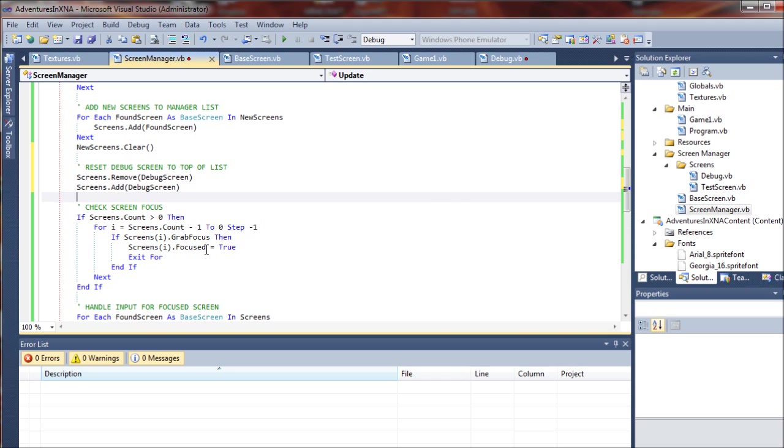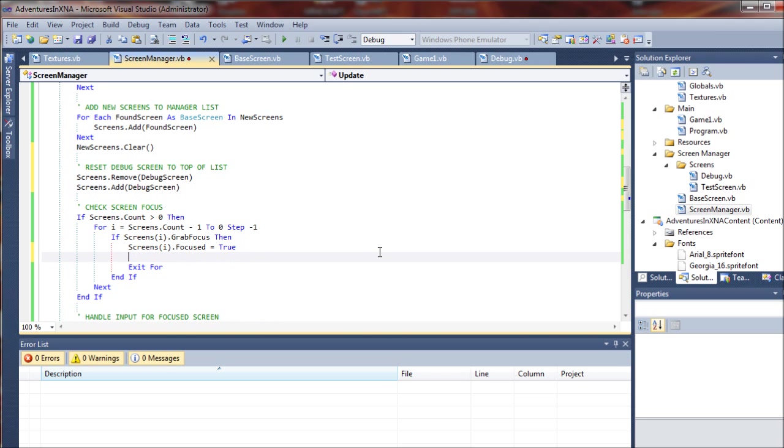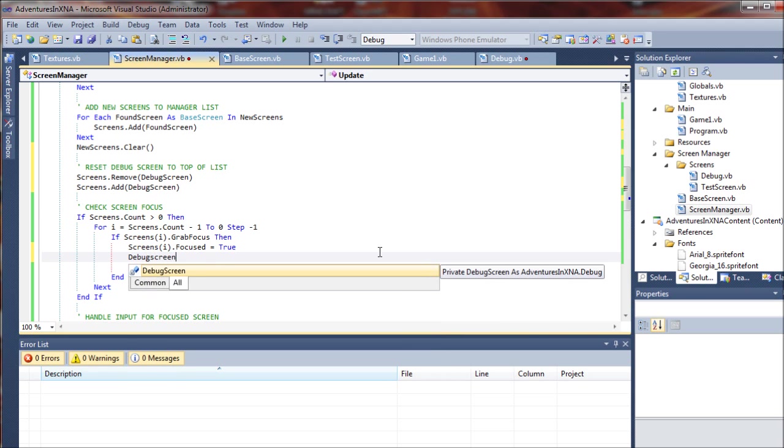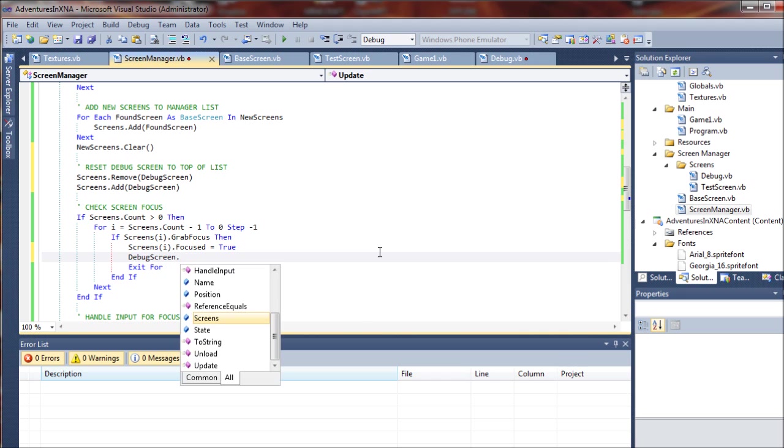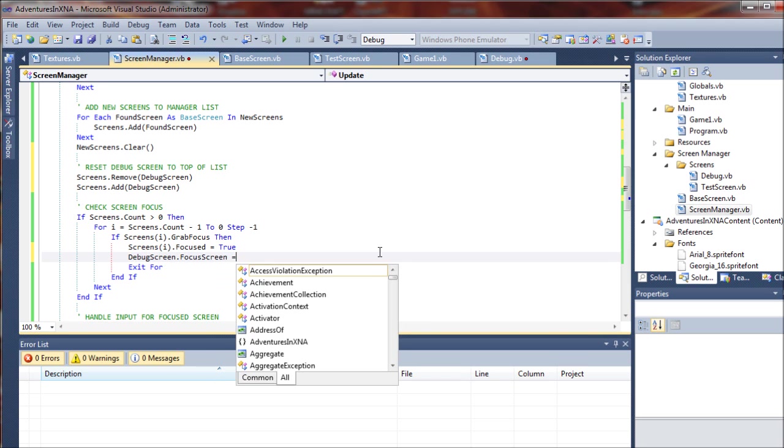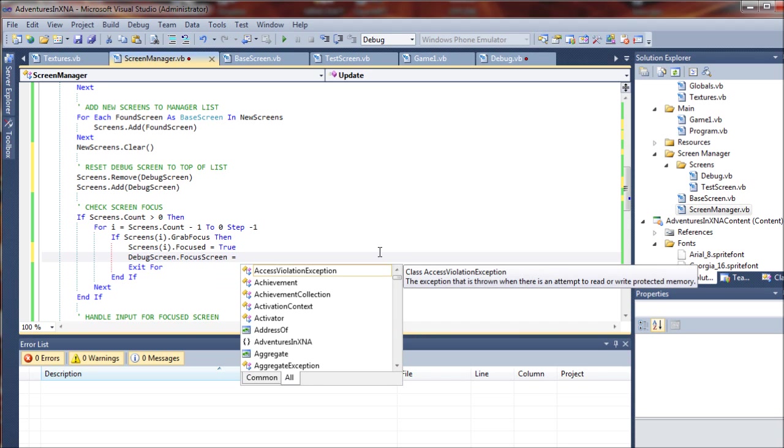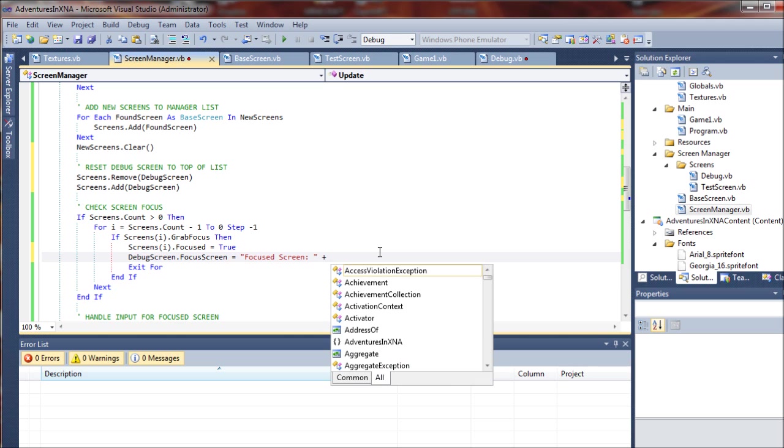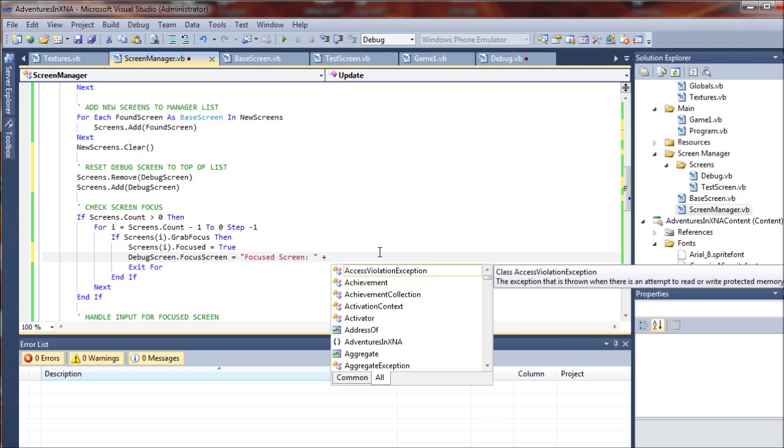So another thing we have to do is come down to where we are checking our screen focus, and when we set our screen or whatever screen is focused to true, we're going to take that debug screen and monitor the focused screen in that list and report it. So we'll say focused. Remember, we set that focus screen in the debug class as a separate string. So we're going to add that here and do the exact same thing we did up there with the active screens.